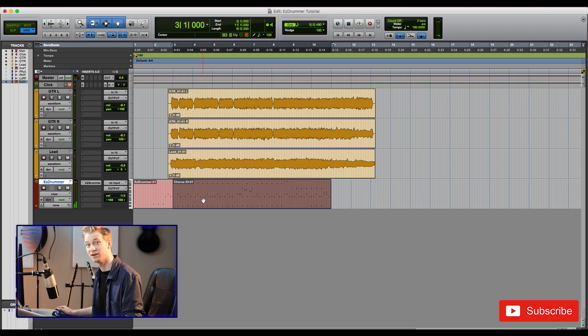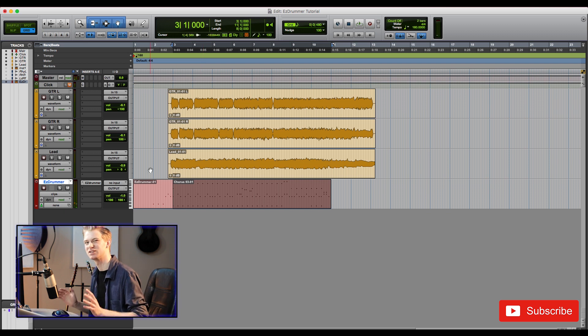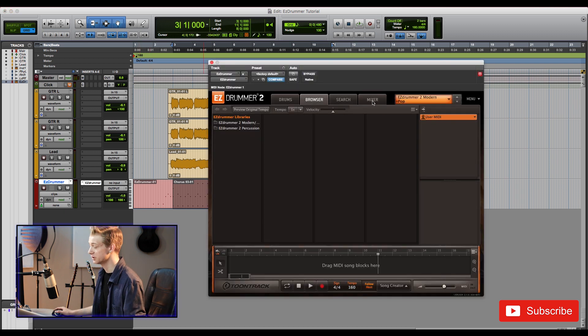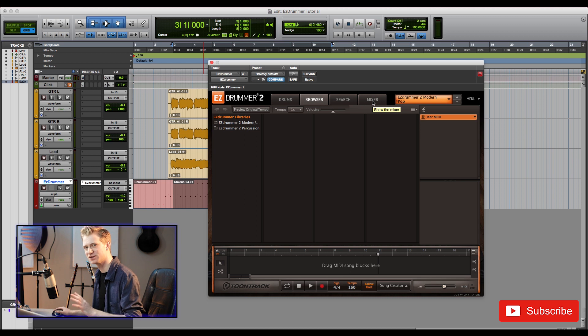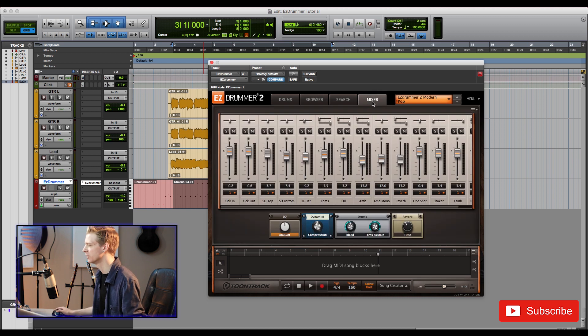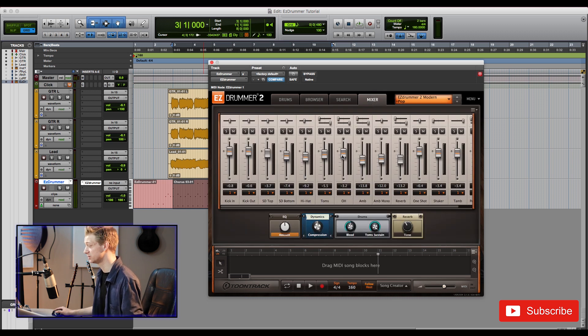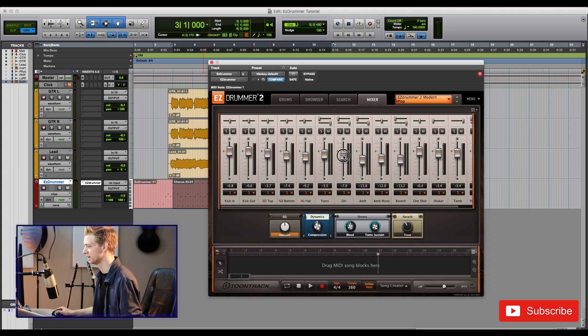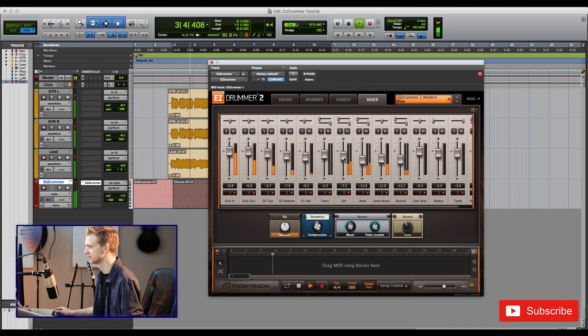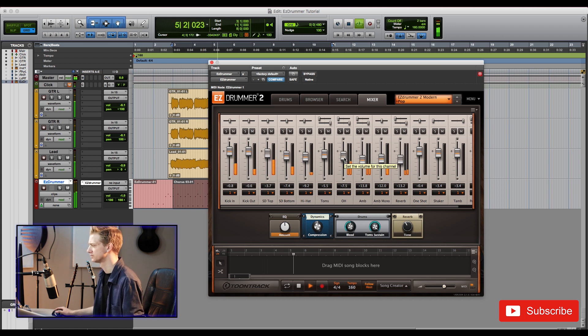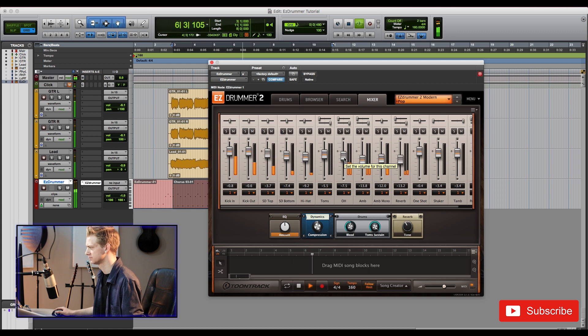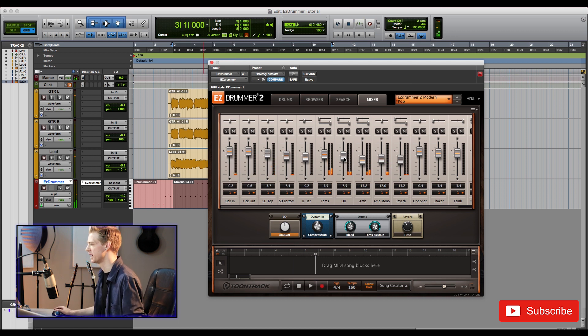Wicked. Now let's jump into EZ Drummer itself and see what kind of tweaks we can make to make the drum sound a little more natural. So let's jump into the mixer and try to balance this out a little bit better. I think the cymbals are a little too loud, so I'm going to go ahead and bring down the overheads a bit. Awesome that's already a bit better.